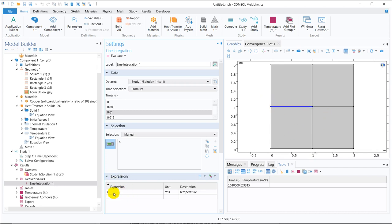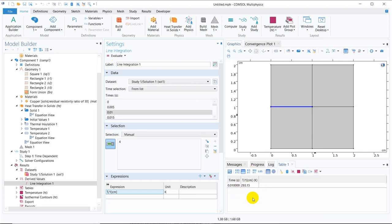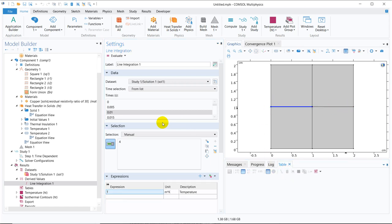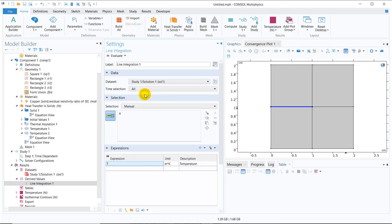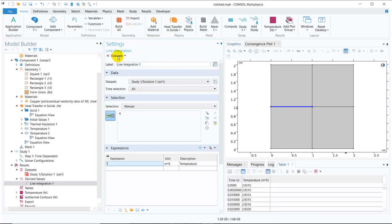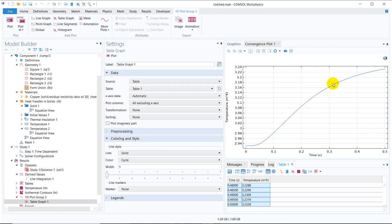If you divide by 1 centimeter, the value will change and this gives the average temperature. For now we are looking at the temperature integral along this line. Let us now do the integration for all time steps — I click evaluate and we get information at all time steps. We can then plot this to see how exactly the temperature integral is varying over time.